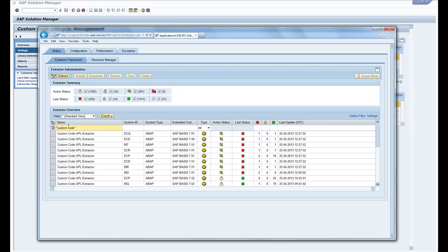These are all the system IDs, the stack whether it's an ABAP or dual stack. Custom code only works for an ABAP stack and then the status of the extractor.